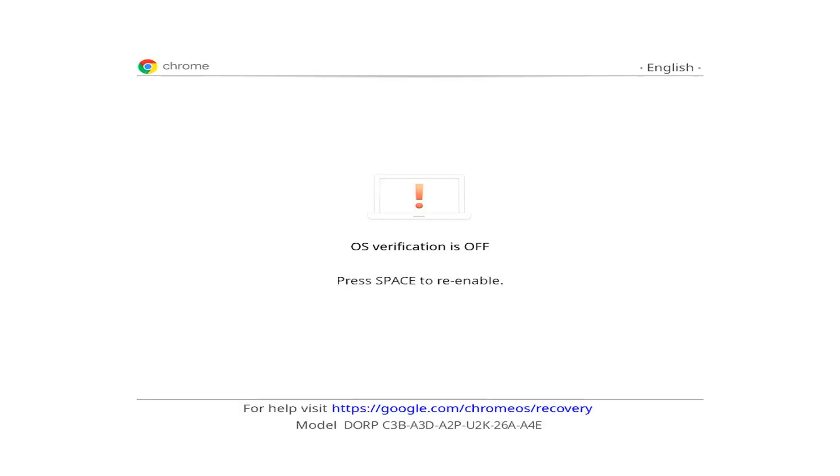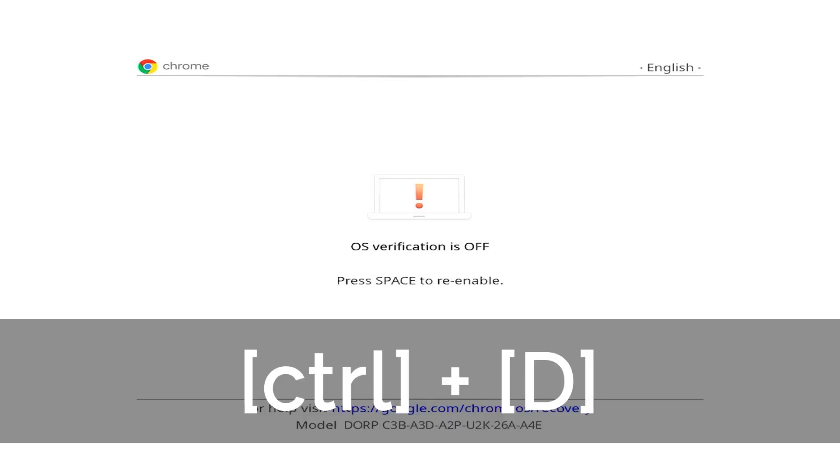When the transition is complete, the device will reboot back to the Chrome OS verification screen. Press Ctrl plus D again and you can save about 30 seconds. If you choose not to do this, the device will make an audible beep at some point and still reboot automatically into developer mode.